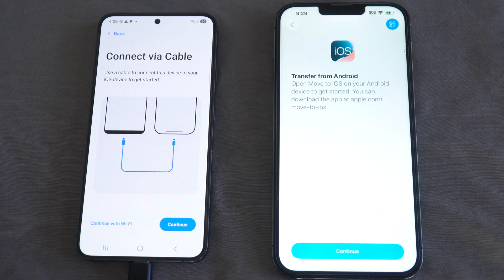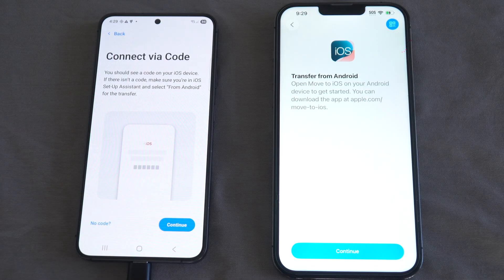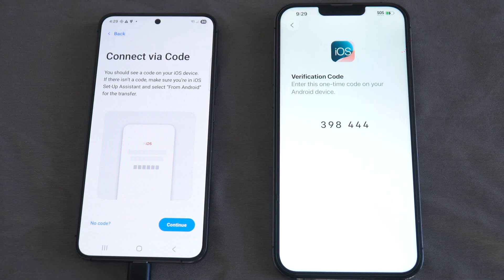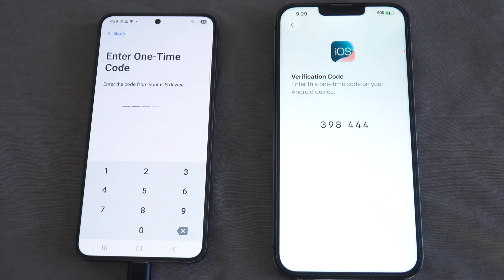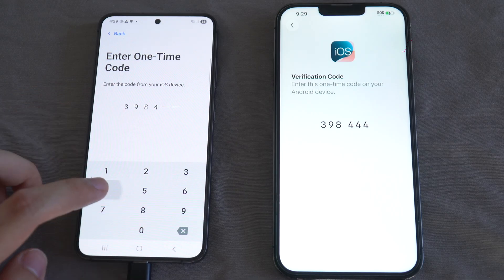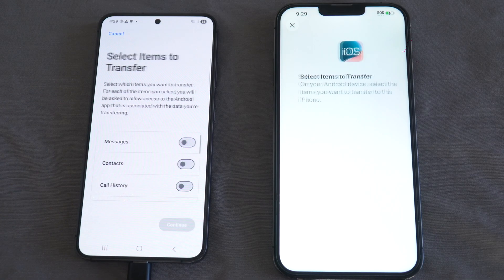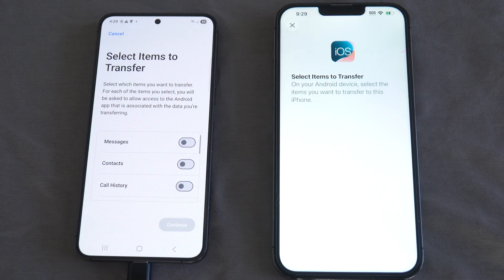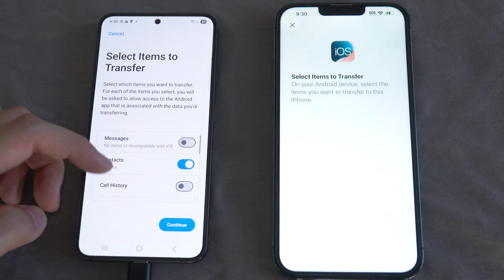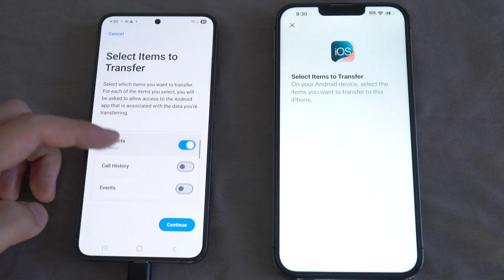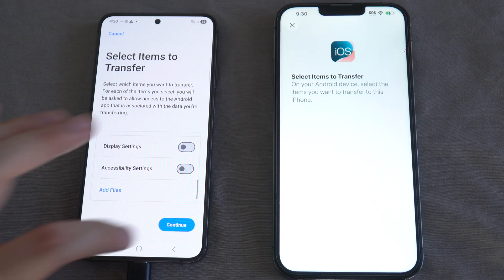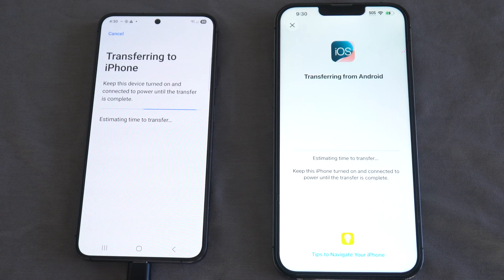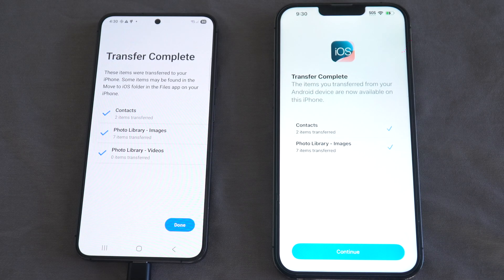On your iPhone you should get a code, which you should enter on your Android phone. In my case the transfer takes place using a USB-C to Lightning cable. On your Android phone you can select the content you want to transfer — from contacts to text messages to media. Feel free to sit back and have a coffee while your Android transfers data to your iPhone.